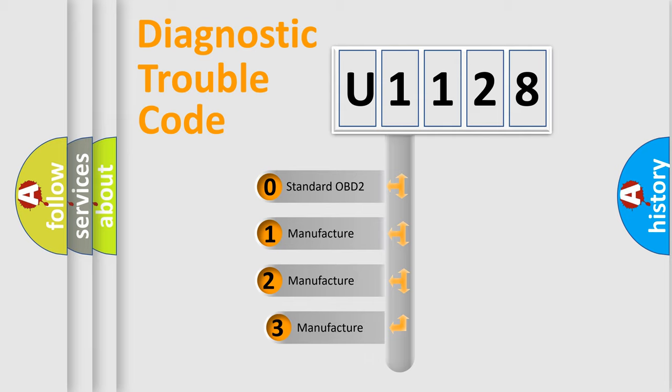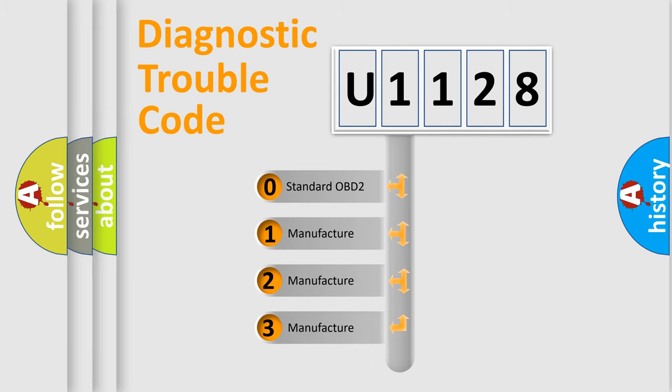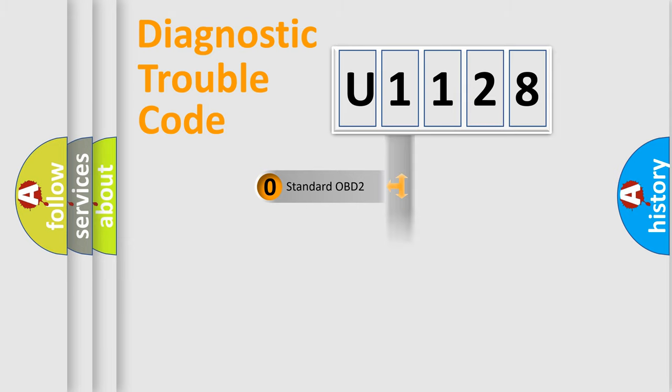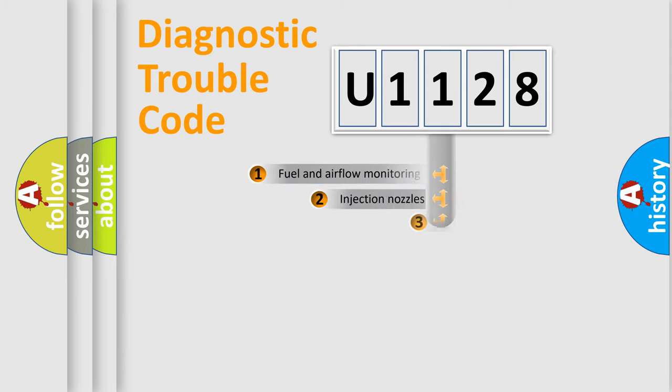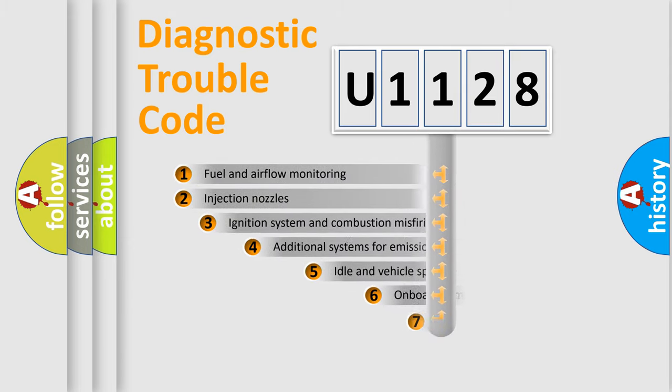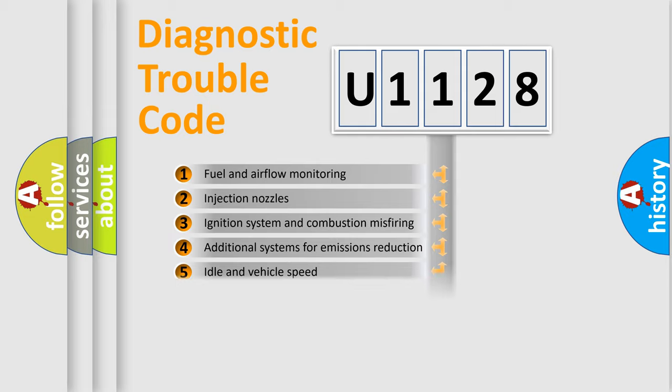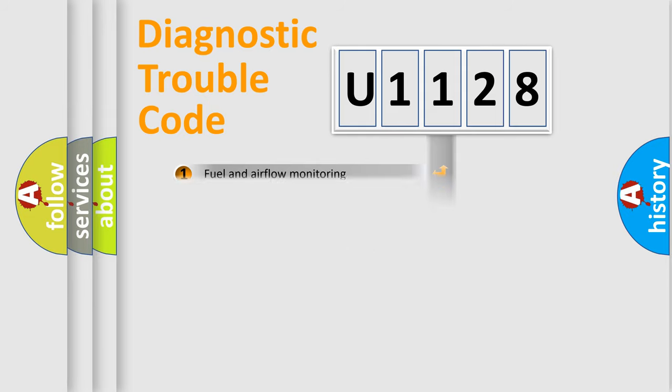If the second character is expressed as zero, it is a standardized error. In the case of numbers 1, 2, or 3, it is a manufacturer-specific error. The third character specifies a subset of errors. The distribution shown is valid only for the standardized DTC code.